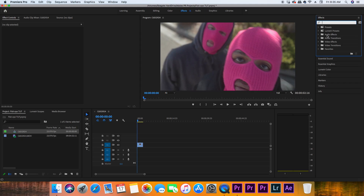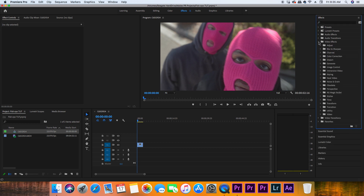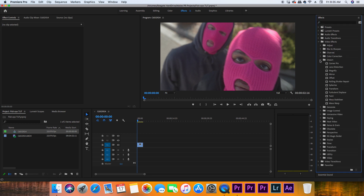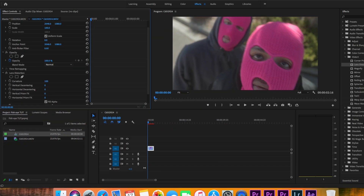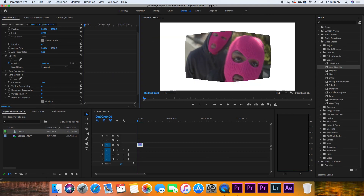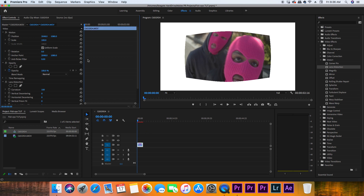Once your footage is in Adobe Premiere, search for the effect in the distort tab called lens distortion. Add that to your clip and then boost the curvature all the way to 100. After you do that, you'll see that your frame is a little smaller and distorted, sitting in the center of the screen with white empty space on the sides.